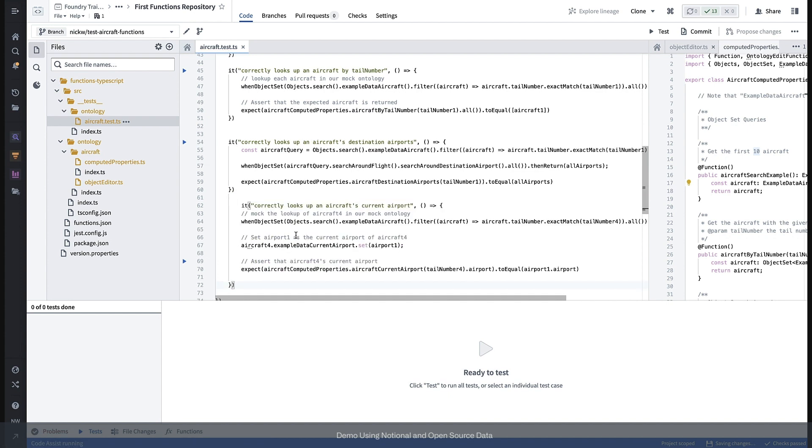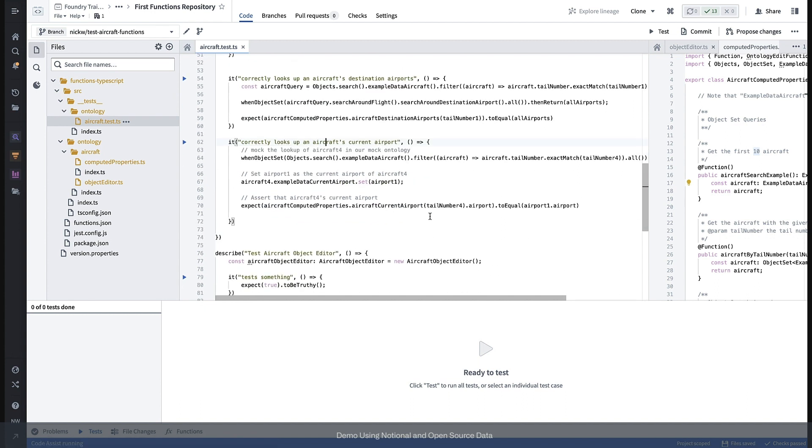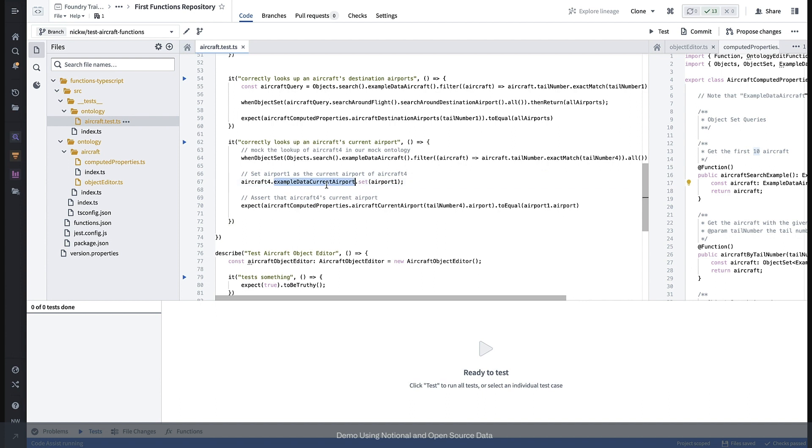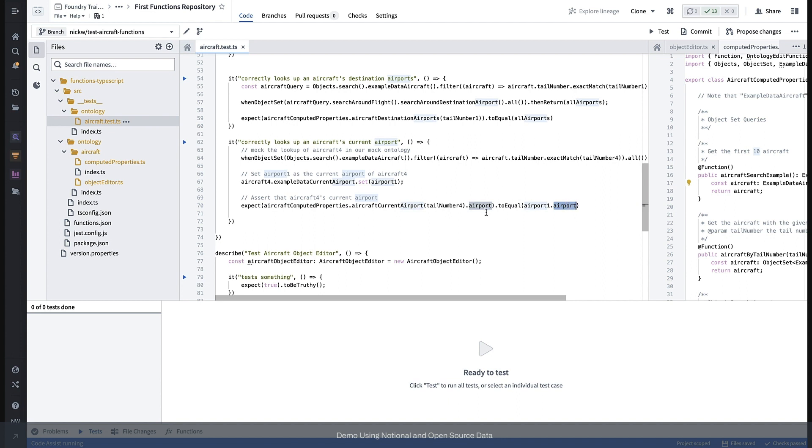Here's an example of that. In this test, we're asserting that our class correctly looks up an aircraft's current airport and we use the when object set utility, but we also just go ahead and set the airport using the API rather than actually mocking this API call. And so then we can expect that when we look up an aircraft's current airport, the primary keys of the two airports will actually match.